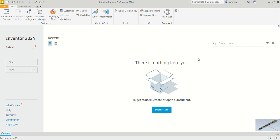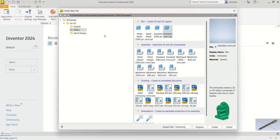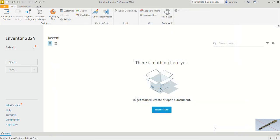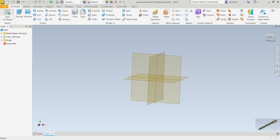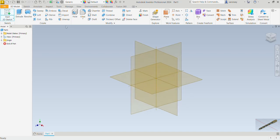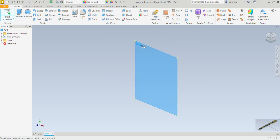We've got our software opened, so let's get our worksheet. New, or Ctrl+N. We will be working in millimeters and to a metric template under Part, which creates 2D and 3D objects. We select the standard mm IPT and create. We start with a 2D sketch, so let's pick the 2D sketch command and then we will be working on the XY plane.